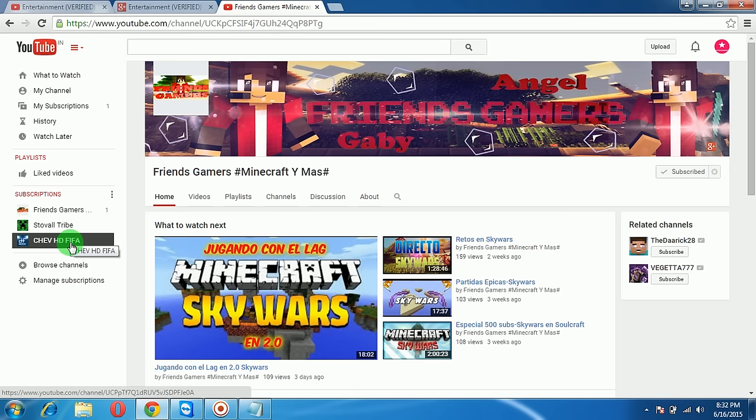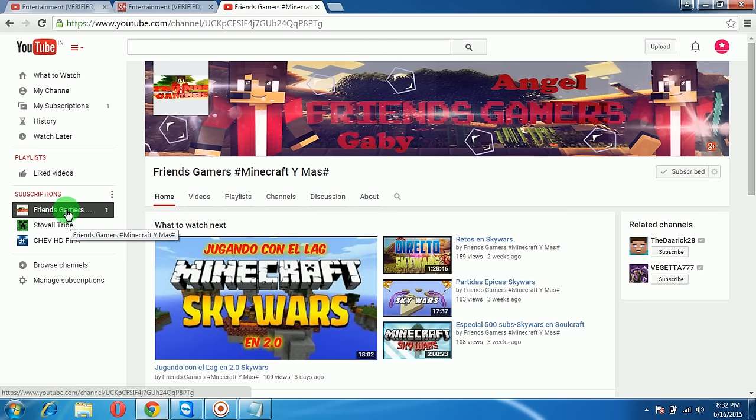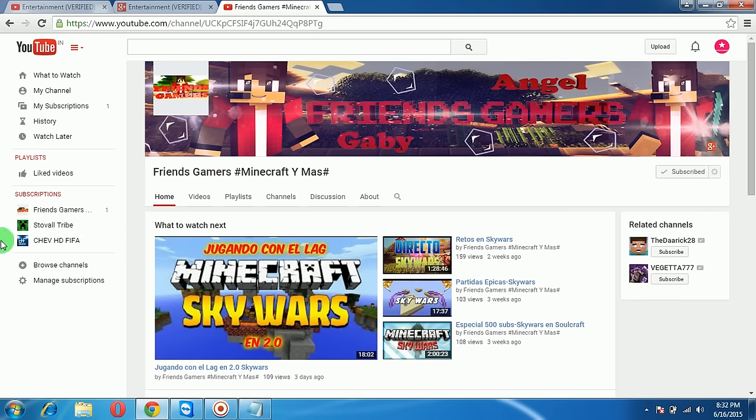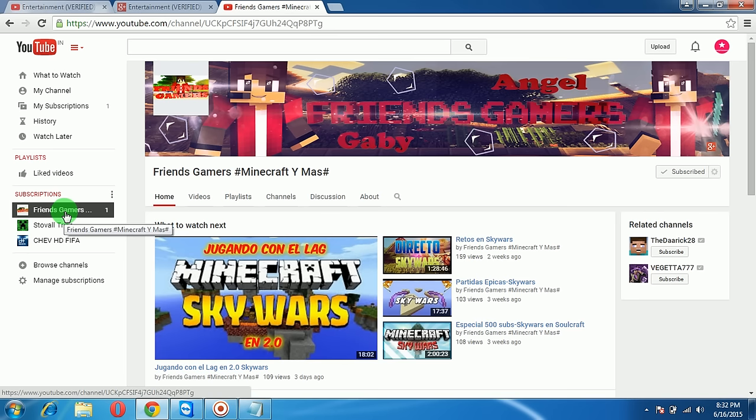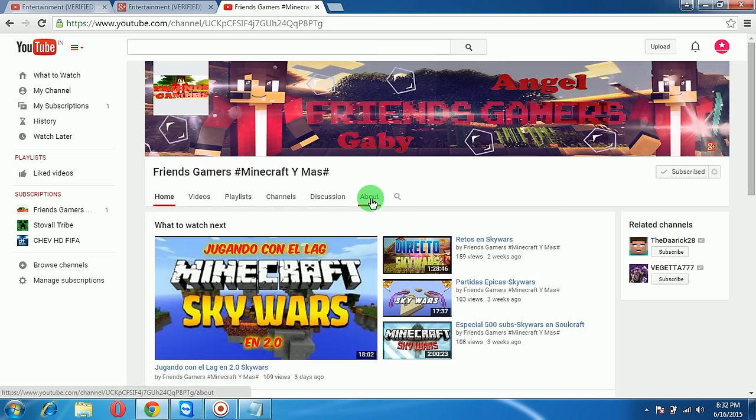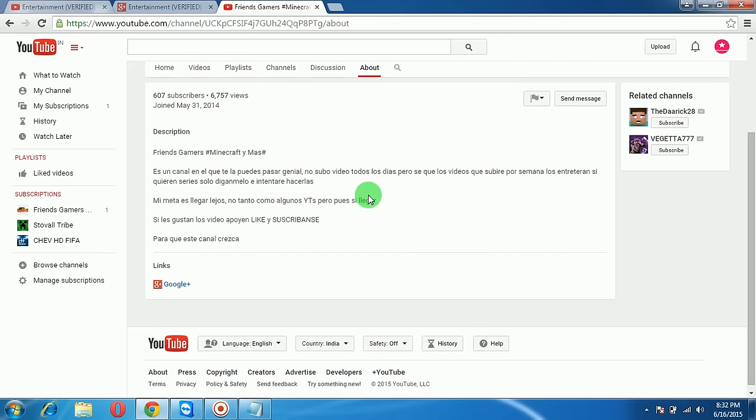Go to About, click on About, and you can see a small button that says send message.